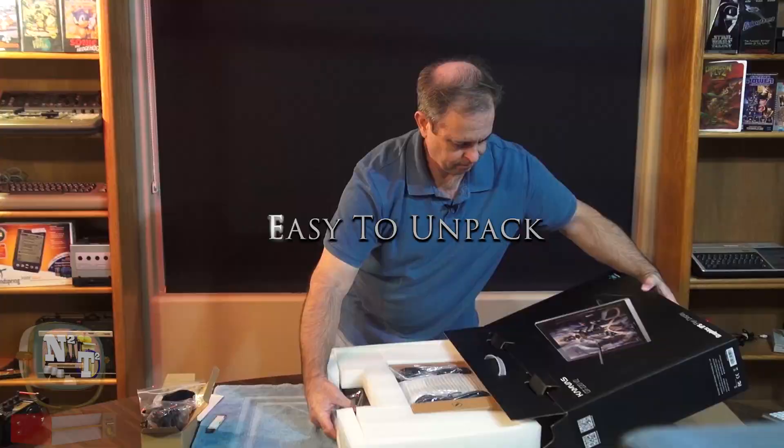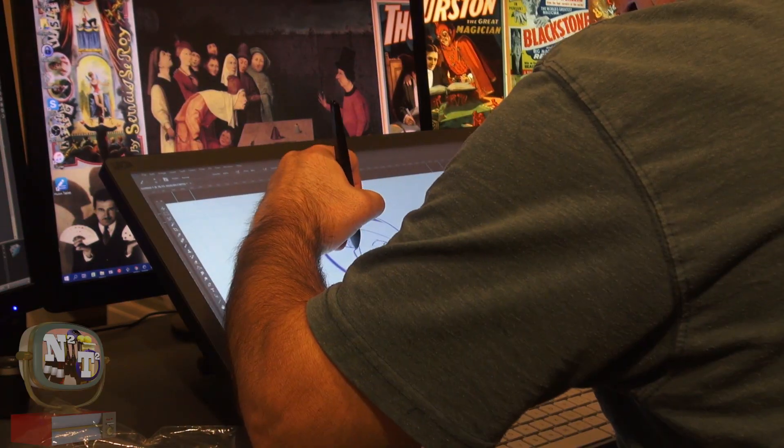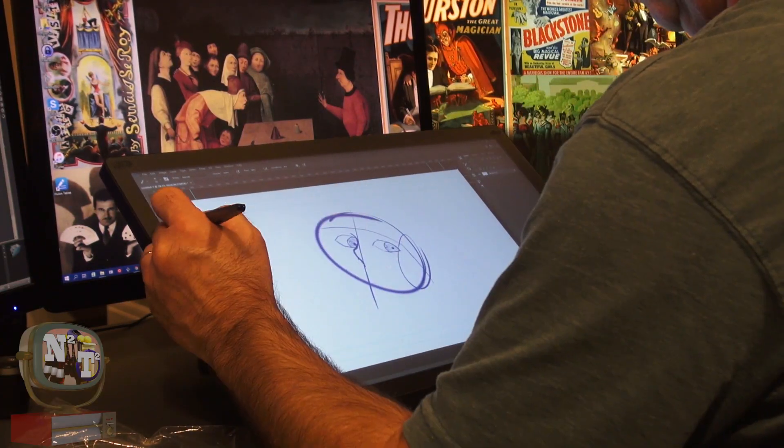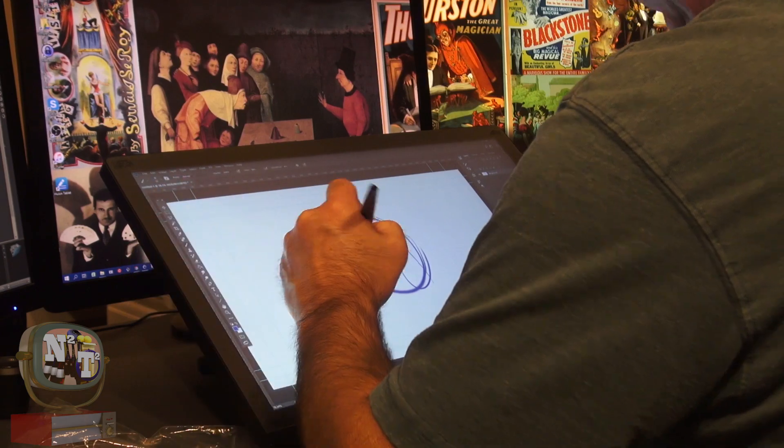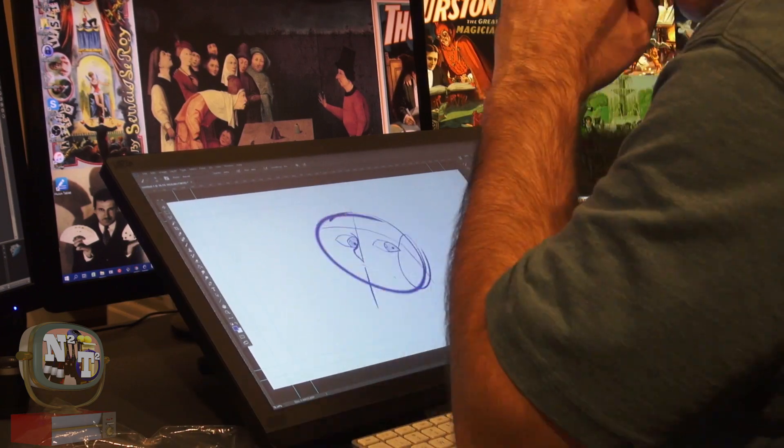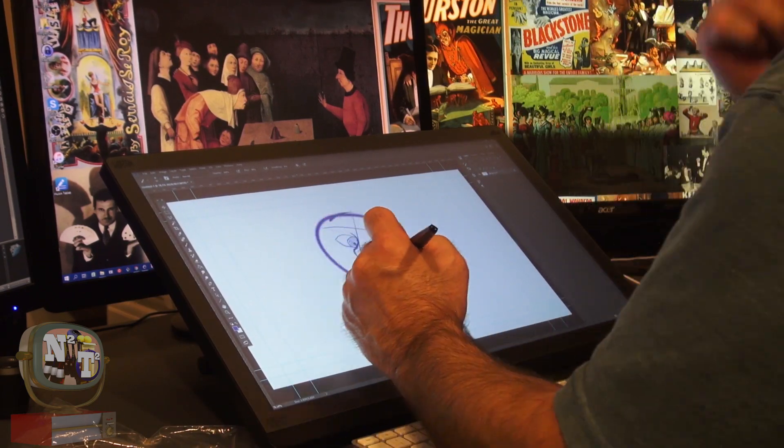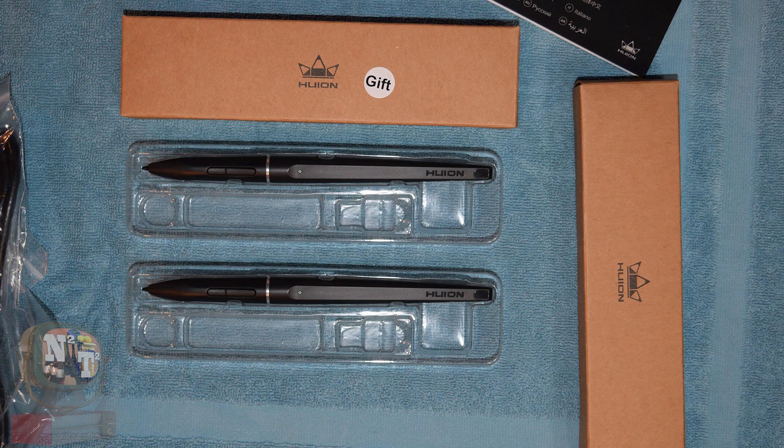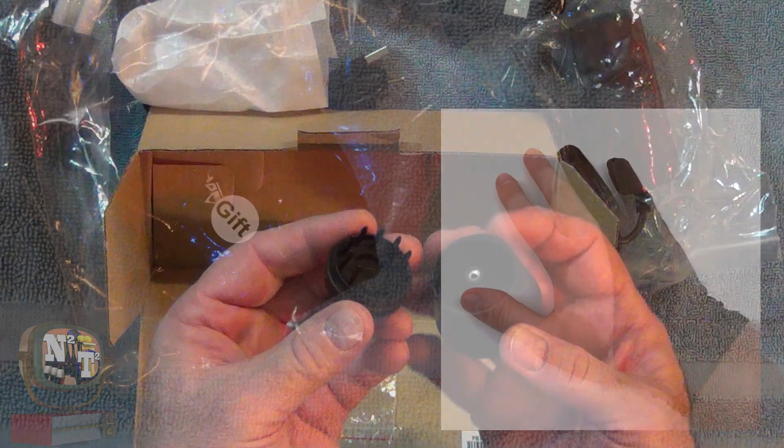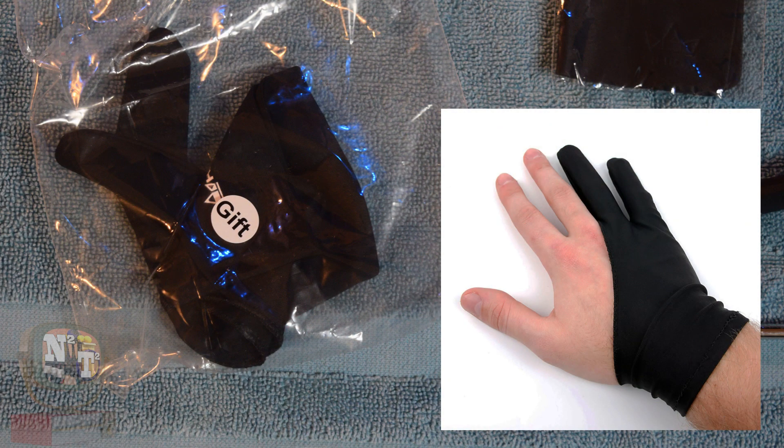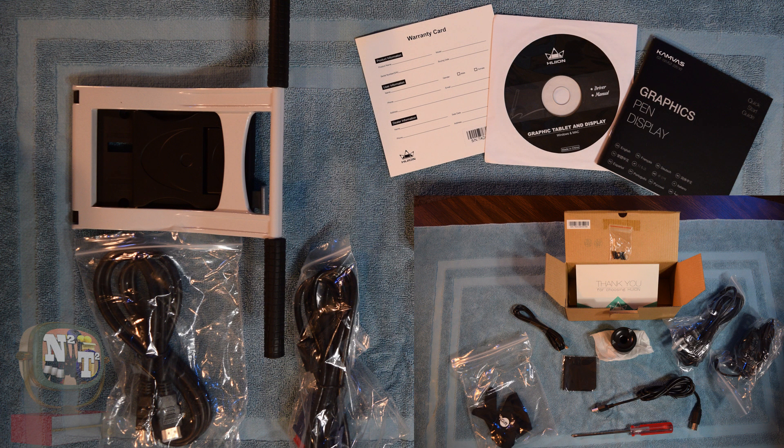The monitor is easy to unpack, set up, and use. The packaging is top-notch and you can rest assured that your monitor will arrive with no damage under most shipping conditions. Huion does a great job packing in lots of extras to support this drawing monitor, with two pens at the ready, extra nibs, a drawing glove, cables, and easy to set up software.